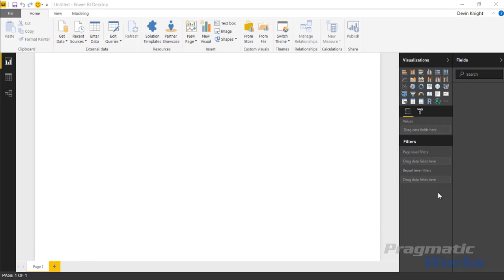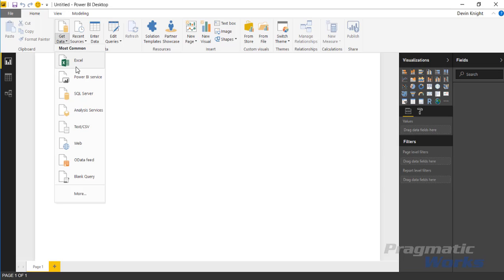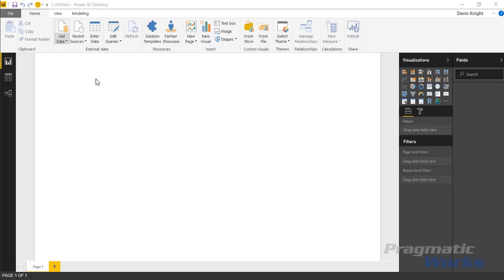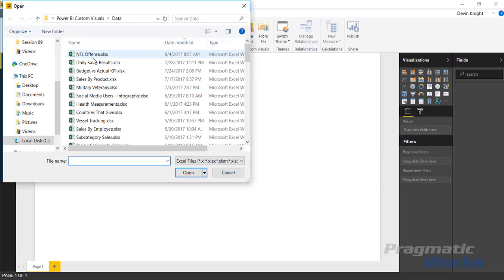To get started we're going to pull in some data. We're going to be looking at some NFL data, National Football League data for this example. To do that I'm going to go up to the get data section here and select Excel, and we're going to pull in NFL offense data.